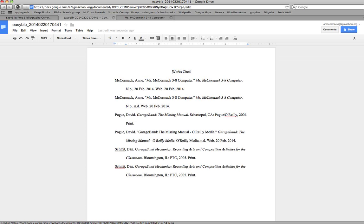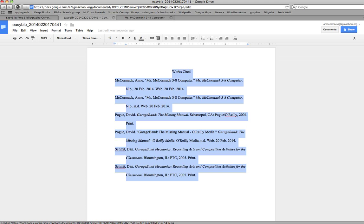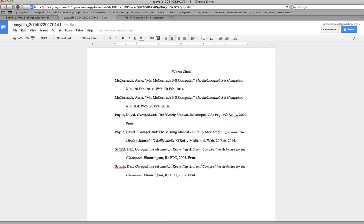So now for my Works Cited, I can either copy all of this and paste it into my one document with the rest of my paper, or I can print this as a separate page because the hanging indent and title of the page are all completed for me. And that's how to use EasyBib to create a Works Cited page the easy way.